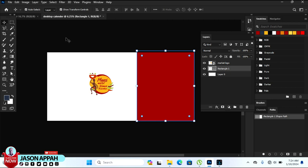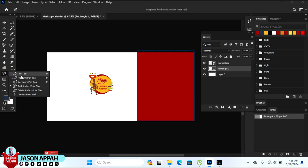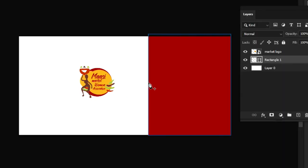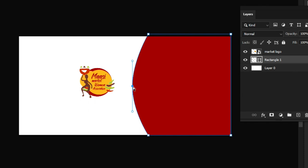Now let's pick the Add Anchor Point tool. Come to the line at the edge where you want to create an anchor point to edit the shape. Click on it — you can see it has created a point there. Then hold the point and drag to create the shape you want nicely.